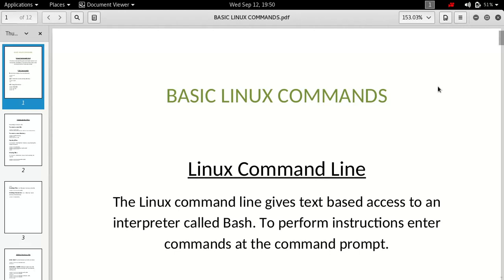In this video I'm going to introduce you to some basic Linux commands. If you want to become a hacker or if you want to familiarize yourself with the Linux family of operating systems — which run on the Linux kernel, like Kali Linux, Ubuntu, or Fedora — then you must be aware of these Linux commands.